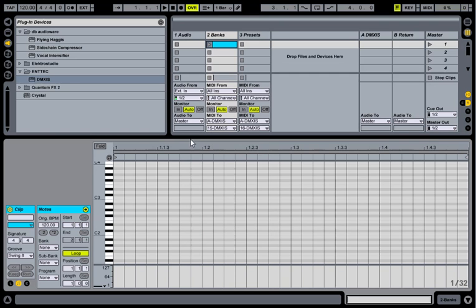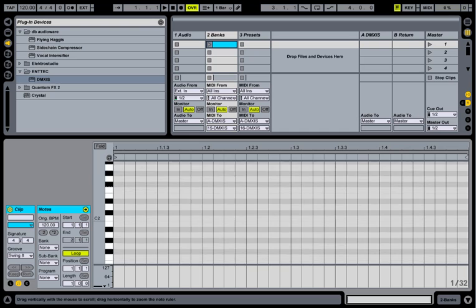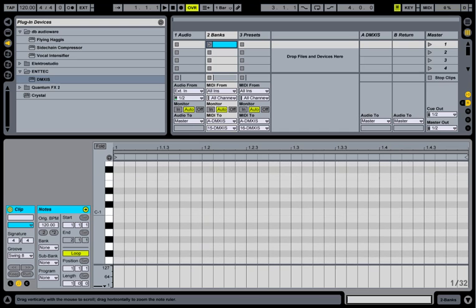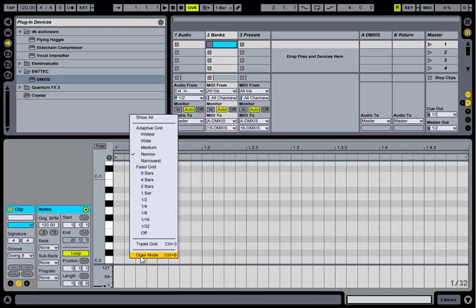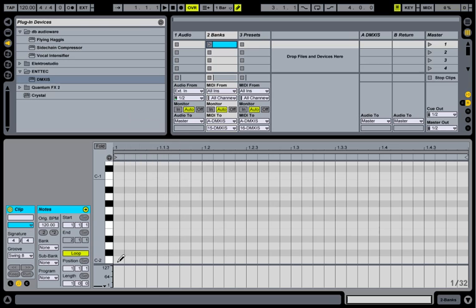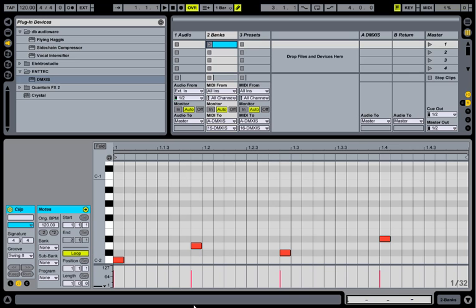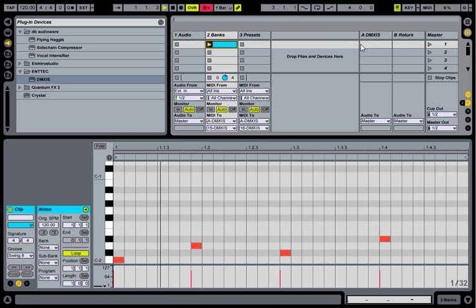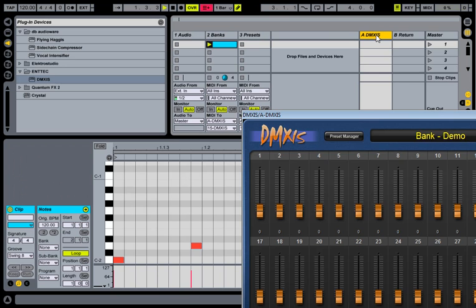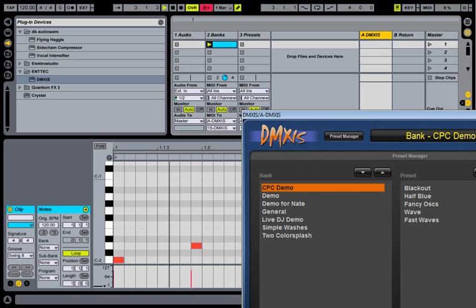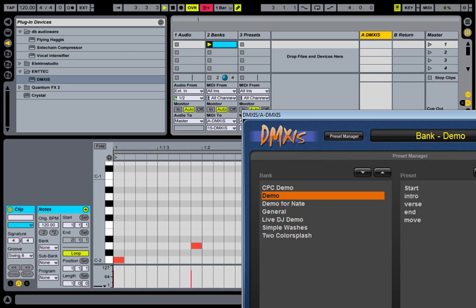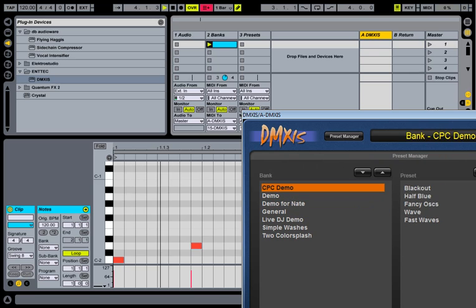We'll create an empty bank and go into draw mode, and we simply create notes where we want to switch banks. So there's four bank changes. If I play that clip and load DMXS, we can see our bank changes happening there.